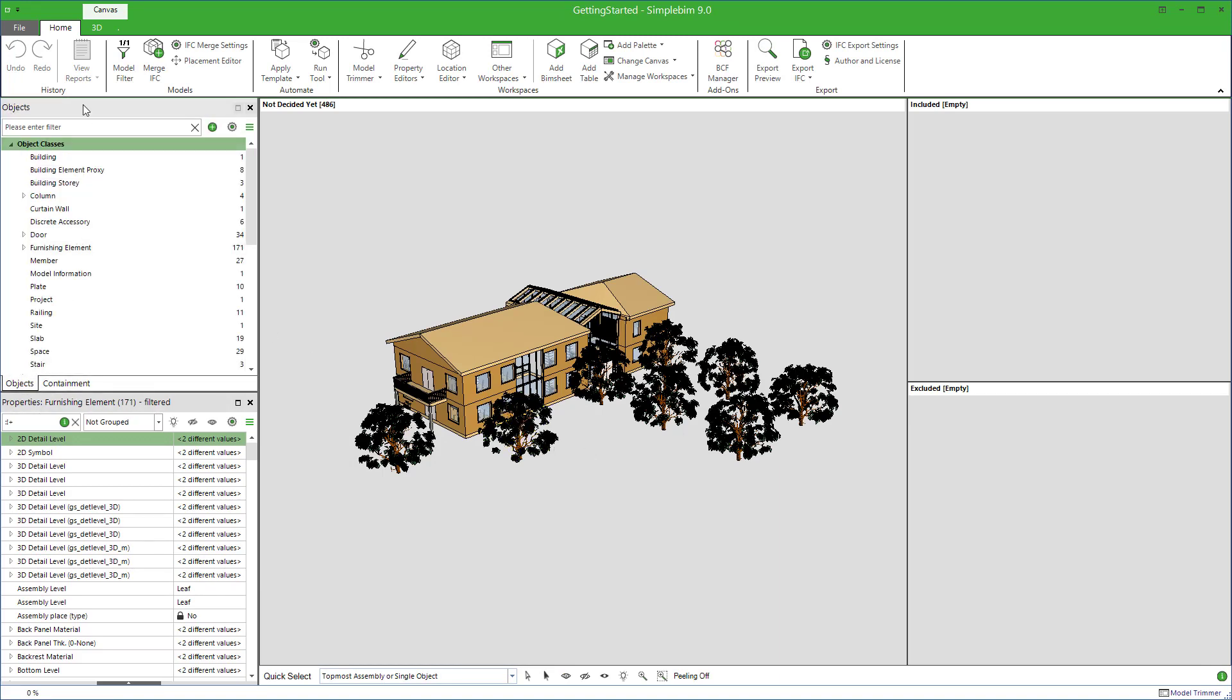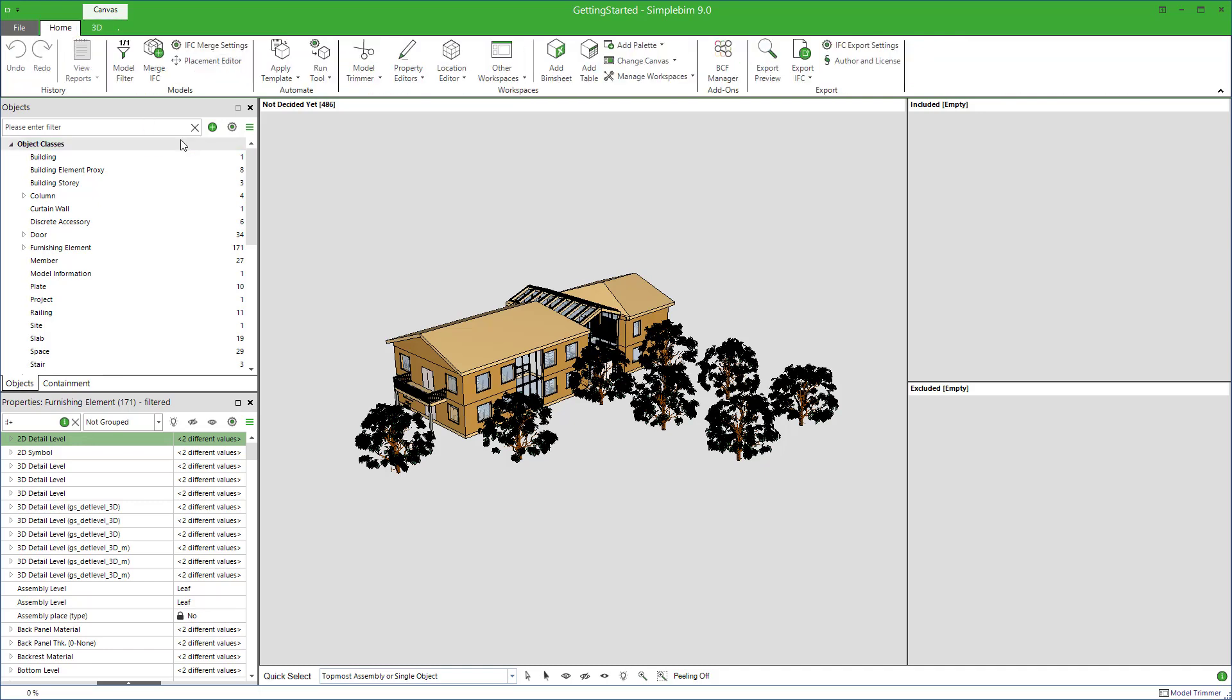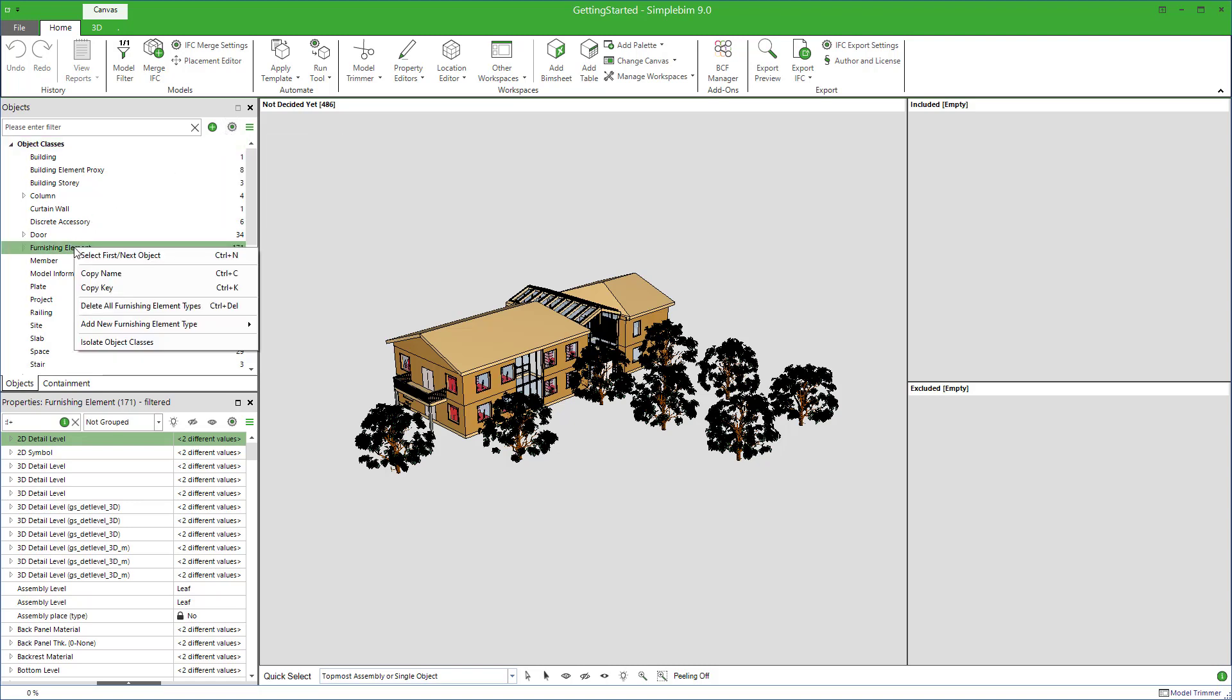The ribbon has a lot of tools and functions. 3D window has its own ribbon. Other palettes have functions in their menus and context menus. We'll come back to all of these in other tutorials.